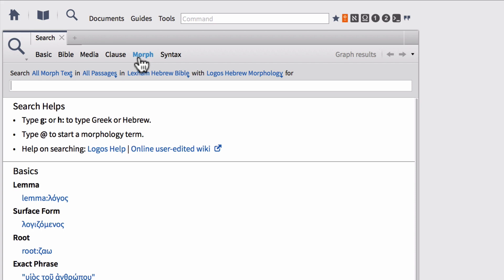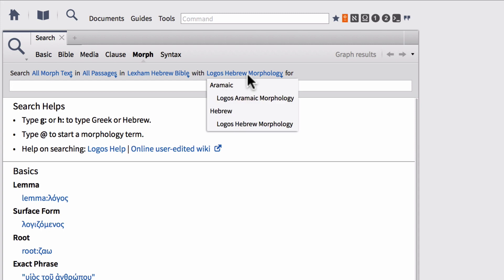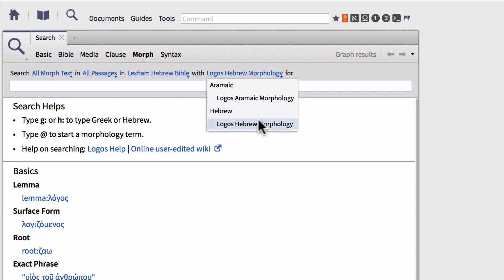Once you've got your search type set, you're also going to want to set your search range. So notice right now mine says all morph text in all passages in the Lexham Hebrew Bible with Logos Hebrew morphology. So the morphology options will be set according to which Bible you are searching. So right now since I'm searching the Lexham Hebrew Bible, if I click the morphology option it gives me two options, either Aramaic or Logos Hebrew morphology, because these are the two morphological databases attached to this particular Hebrew text.